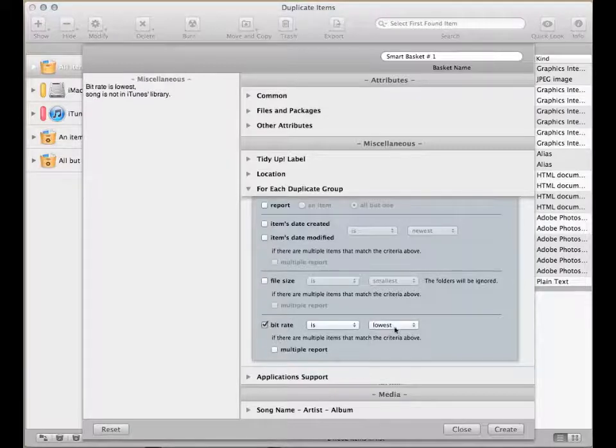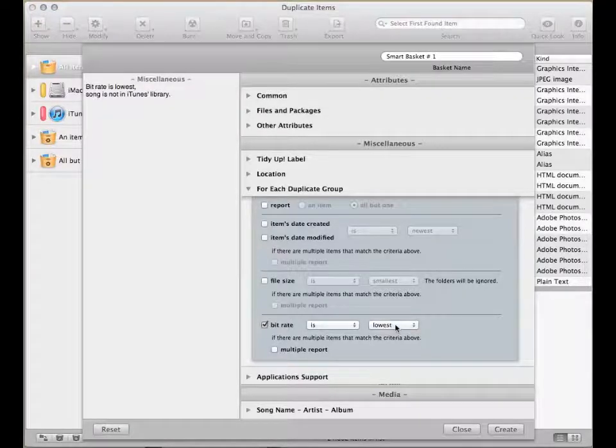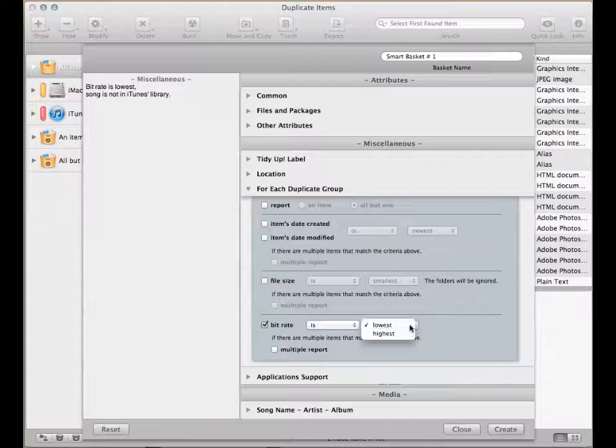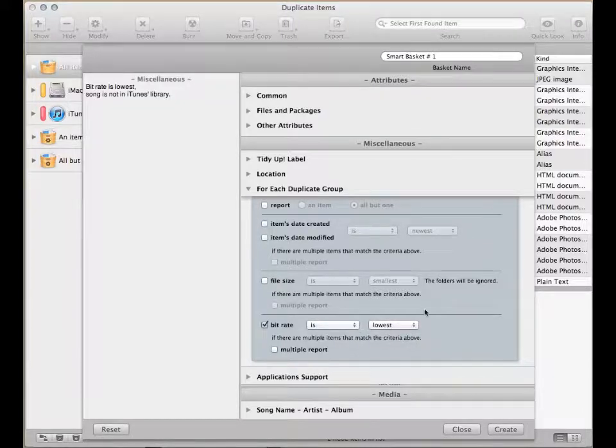The beat rate option is especially useful for songs, allowing you to keep the better quality ones and delete the others.